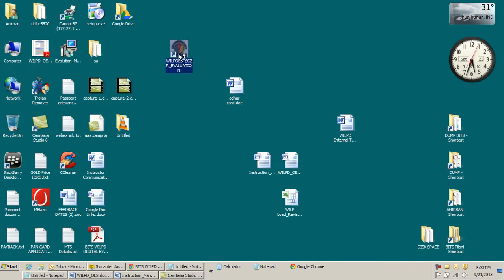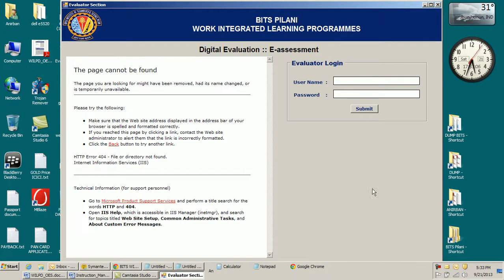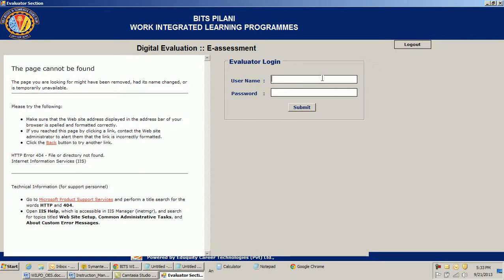I double-click to open the interface. Let me show you how I start the evaluation. I key in the login credentials. Remember, if a TA is evaluating, the TA needs to key in their own BITS ID as the username and the password which the instructor has assigned to them. So I log in.